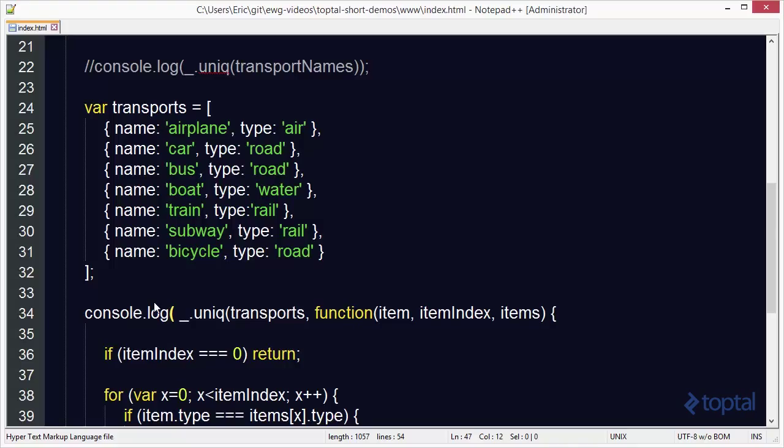So as you can see the unique function is actually quite capable. We can use it on simple arrays to get unique values. On sorted arrays we can use a special parameter to have it execute even faster. And then finally for more complex array structures we can create a custom function which will do the unique comparison, unique checking for us.